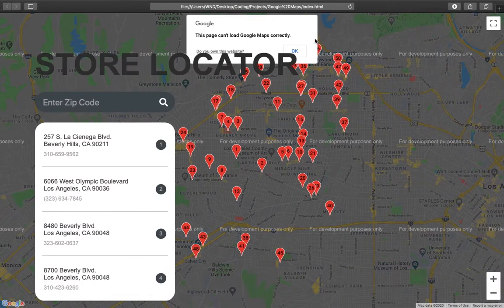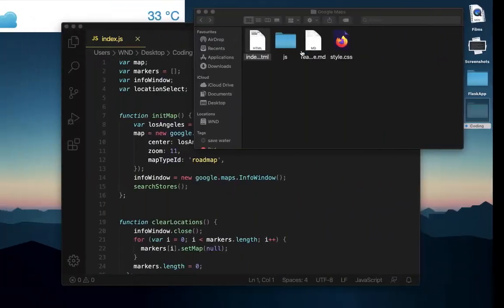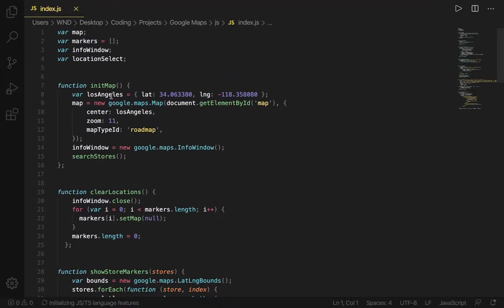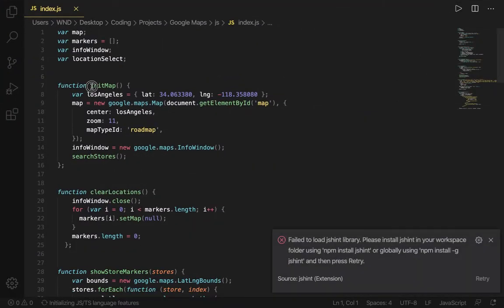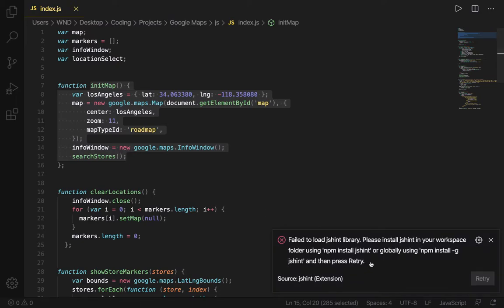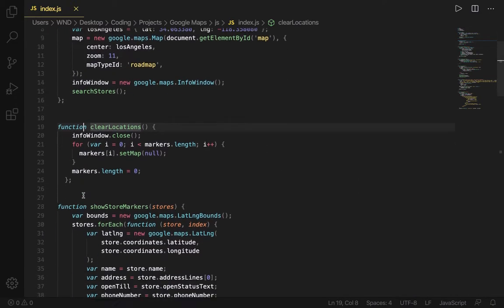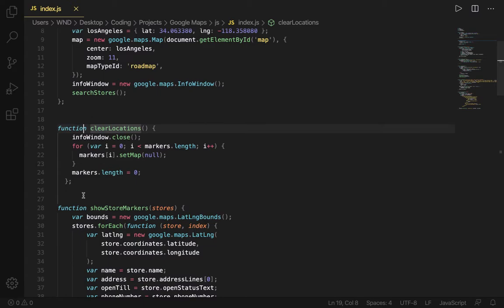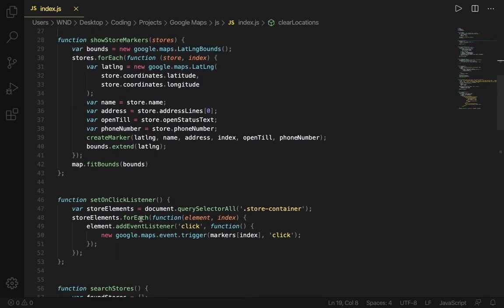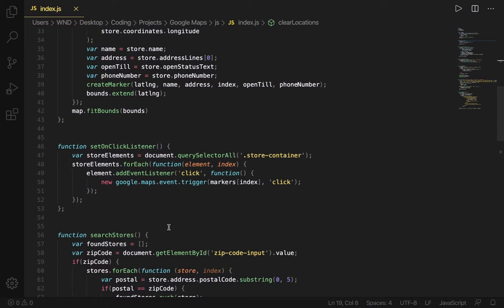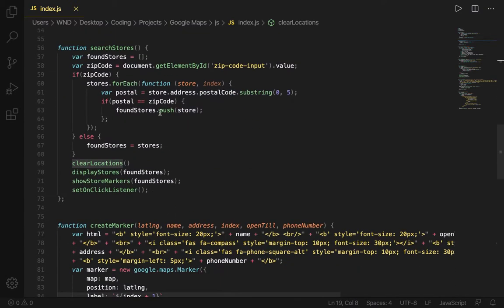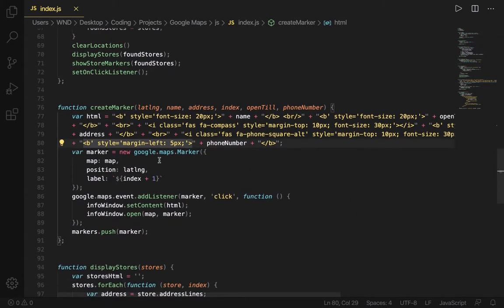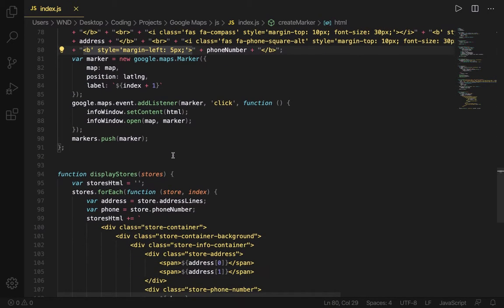Yeah, this is the actually completed one. Here it is. We are initializing the map and then we have this clear location function which basically whenever you are searching for a store by its name or the postal code, it will clear all the other locations and just show the stores which match the postal code. Show store markers, set on click listener, so whenever you click on any of the markers it will pull up a little window and show you all the related information. Searching for the stores, creating a marker, this was sort of hard.